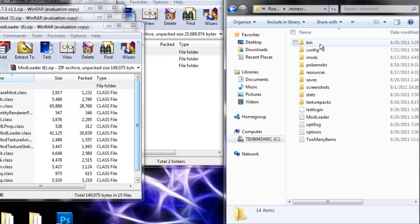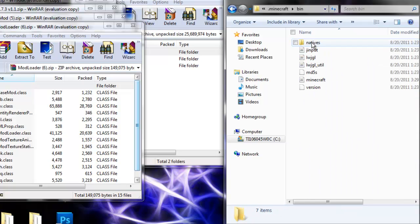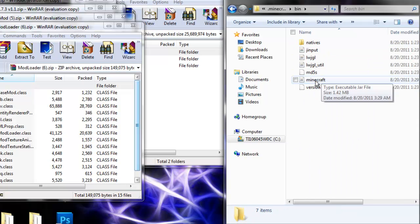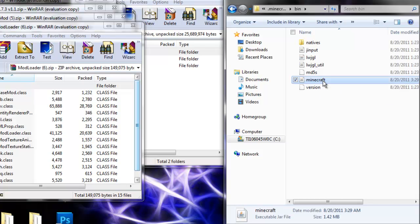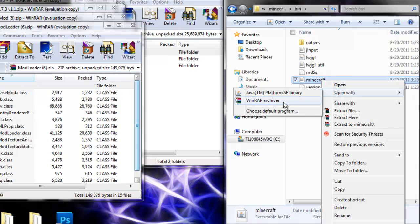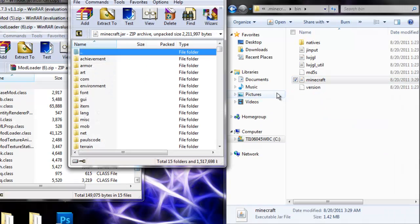Double click on that, double click on bin, and here's the minecraft executable jar file, which you want to open with WinRAR.